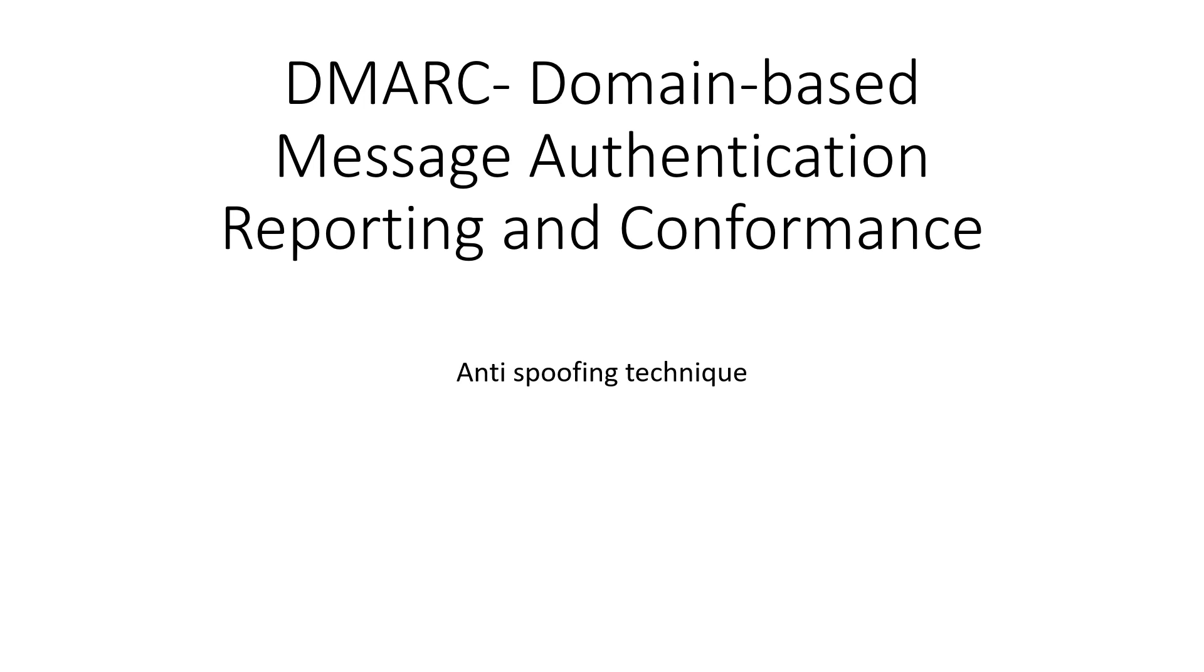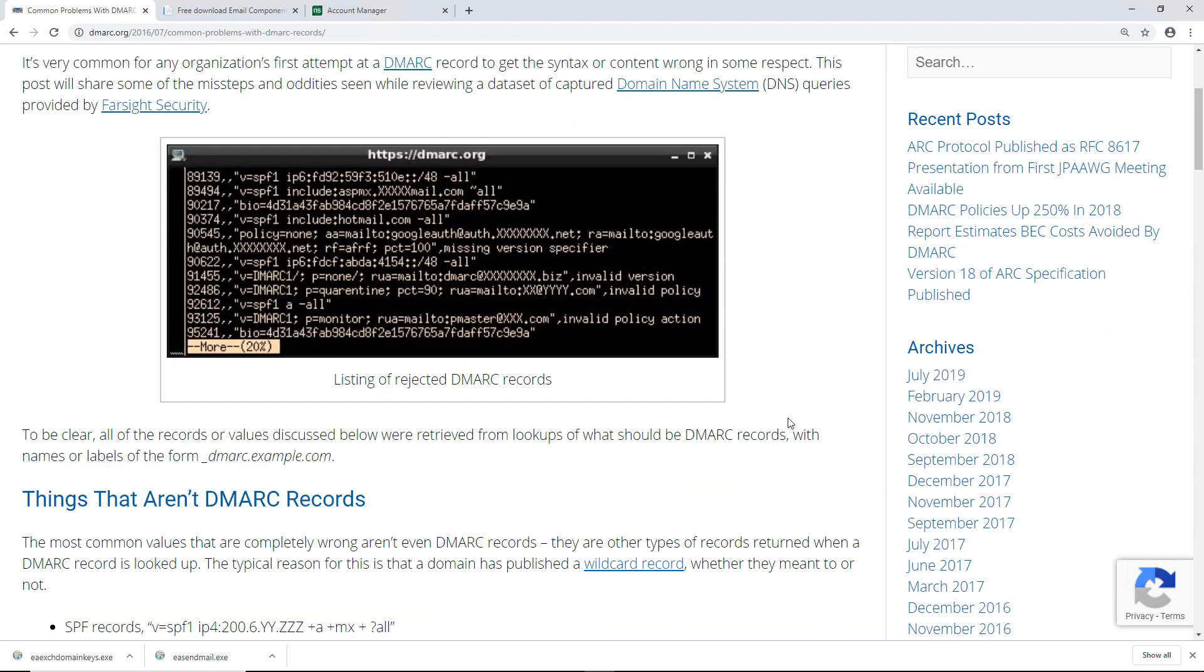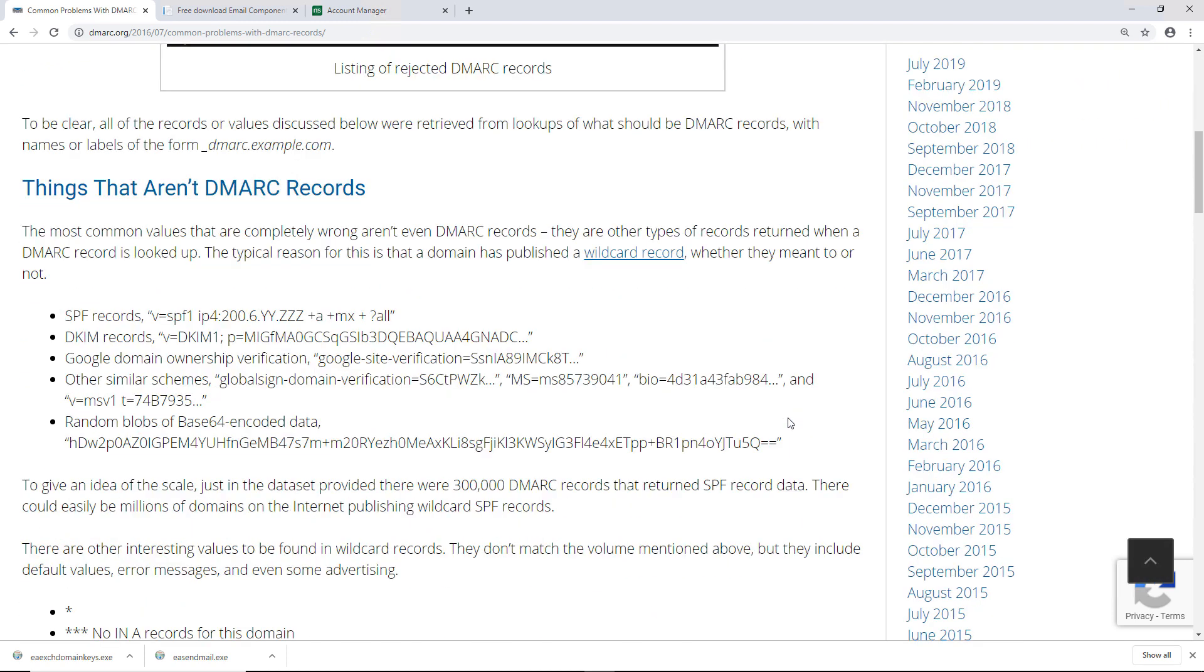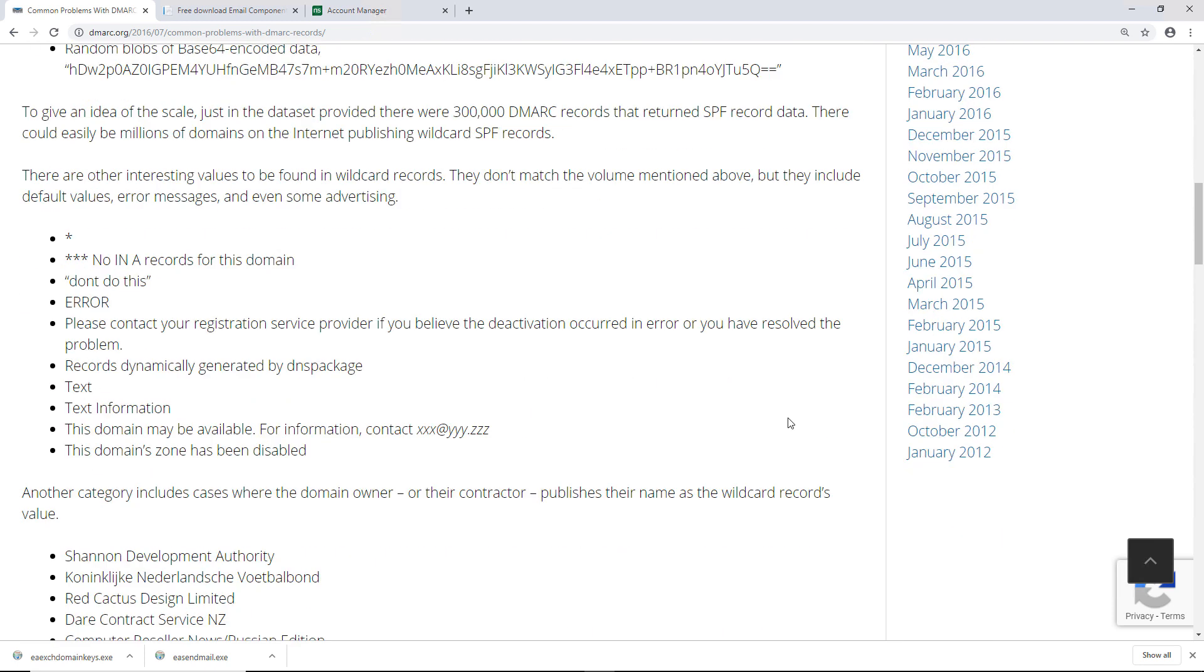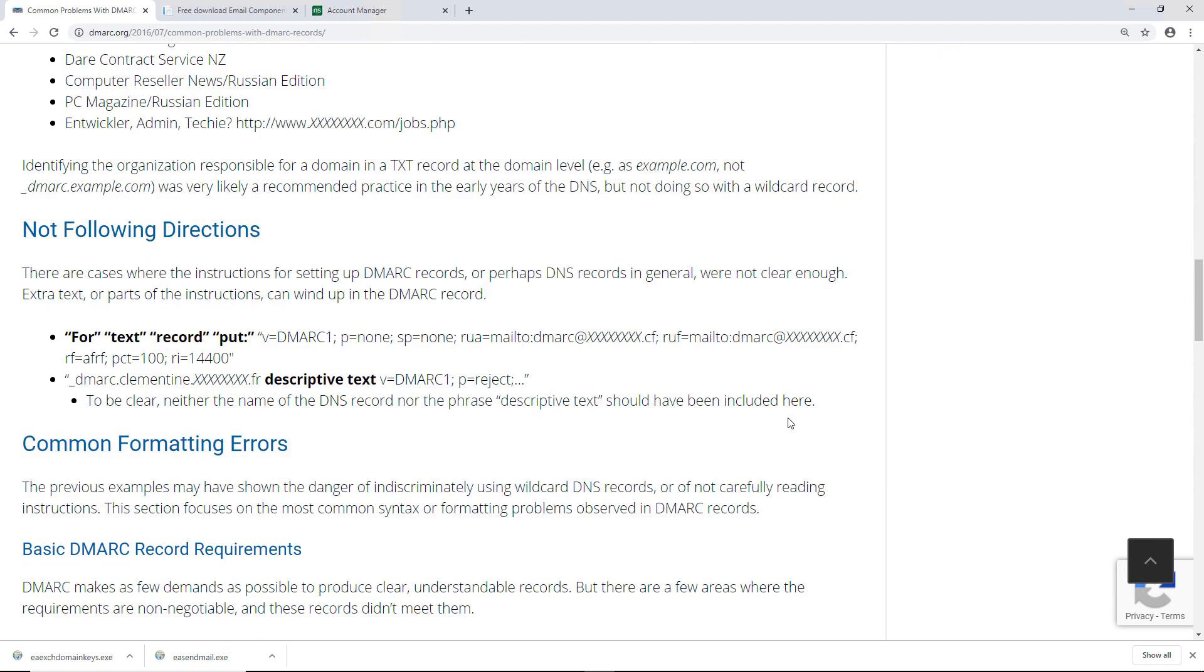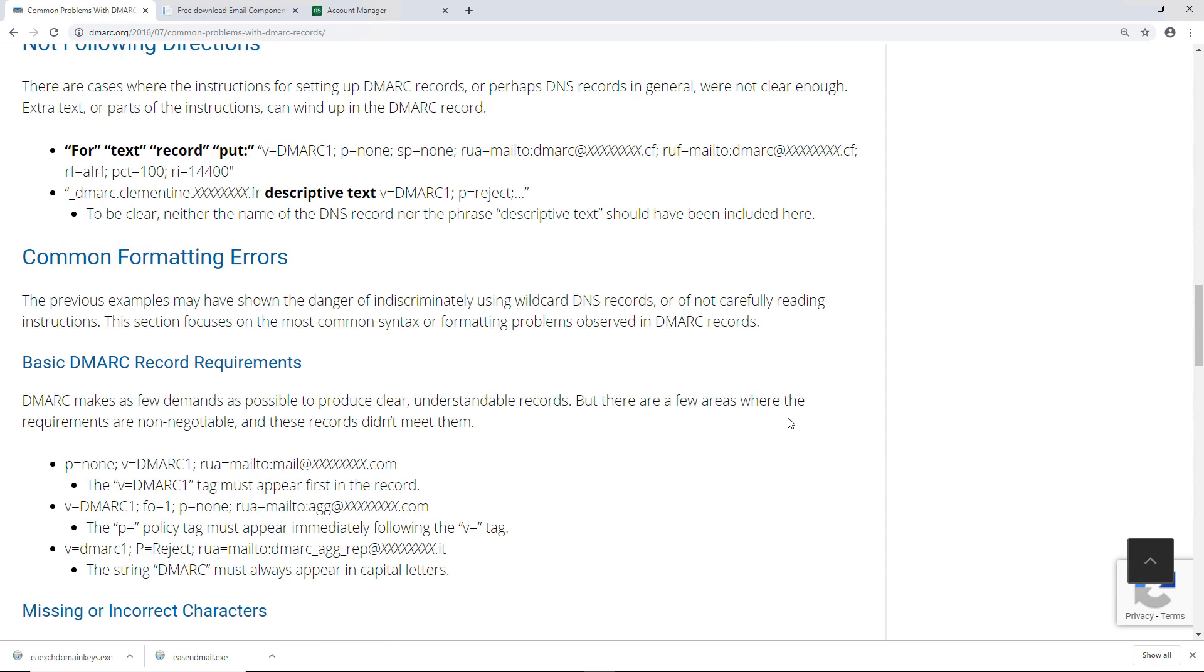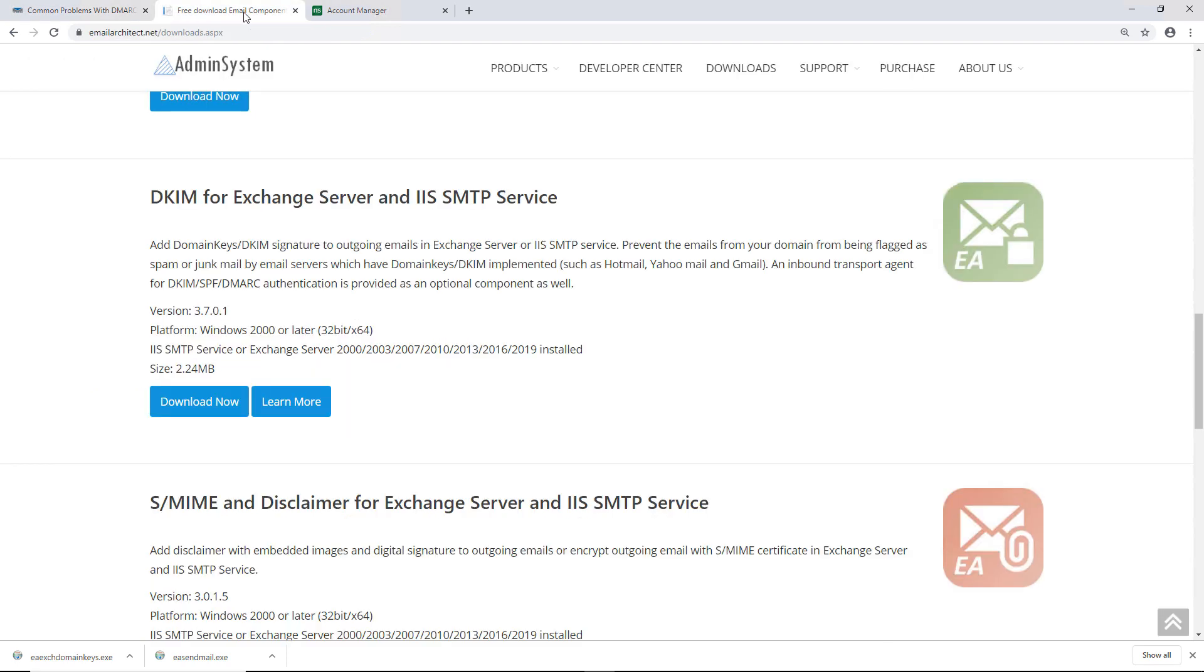I've done some reading on this, and I found many different blogs, many different websites. There are a lot of different ways to set these things up. So what's the easiest, fastest way to make this work so I can get my email sent out? Well, I'll show you, and this basically came from a Microsoft website. If you go to emailarchitect.net, as you see at the top, and download this DKIM for Exchange Server and IIS SMTP service, this works on Exchange all the way from 2000 up to the current version, which right now is 2019.